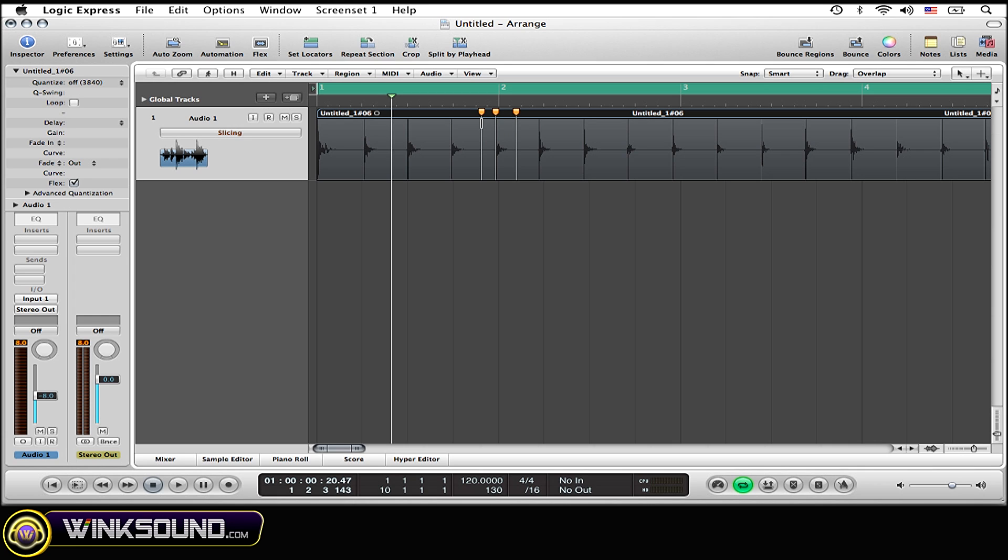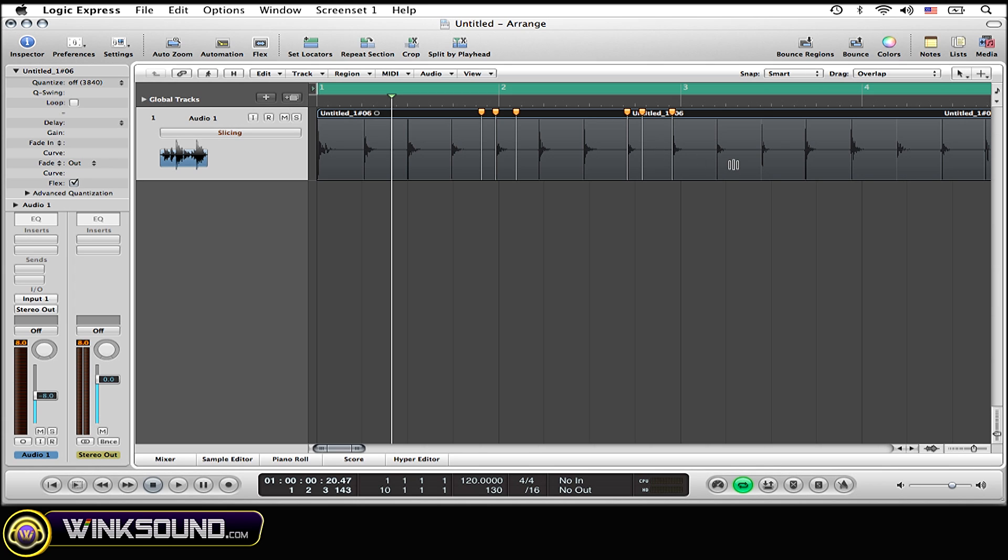But if you have your mouse at the bottom, the lower part of the region, it's going to create three markers: one exactly where you click and the other two at the closest parts of the accents that where you click is in between. It's going to do that every time.